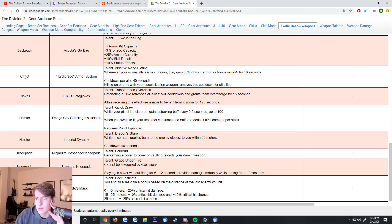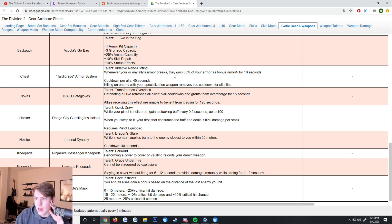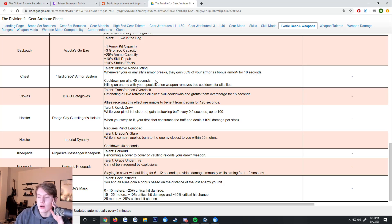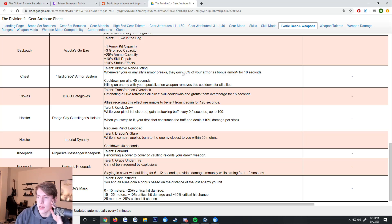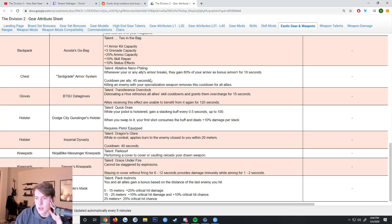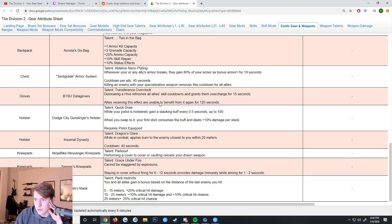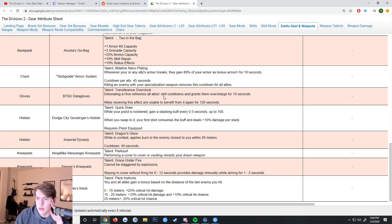Then we got a chest, Tardigrade Armor System. Talent is Plating - whenever you or an allies' armor breaks they gain 80% of your armor as bonus armor for 10 seconds. Cooldown per ally is 45 seconds. Killing an enemy with your specialization removes this cooldown for all allies. It seems kind of cool although the 45 second cooldown is a little much, but it makes sense. Then we got the BTSU Data Gloves - detonating the hive refreshes all allies' skill cooldowns and grants them overcharge.